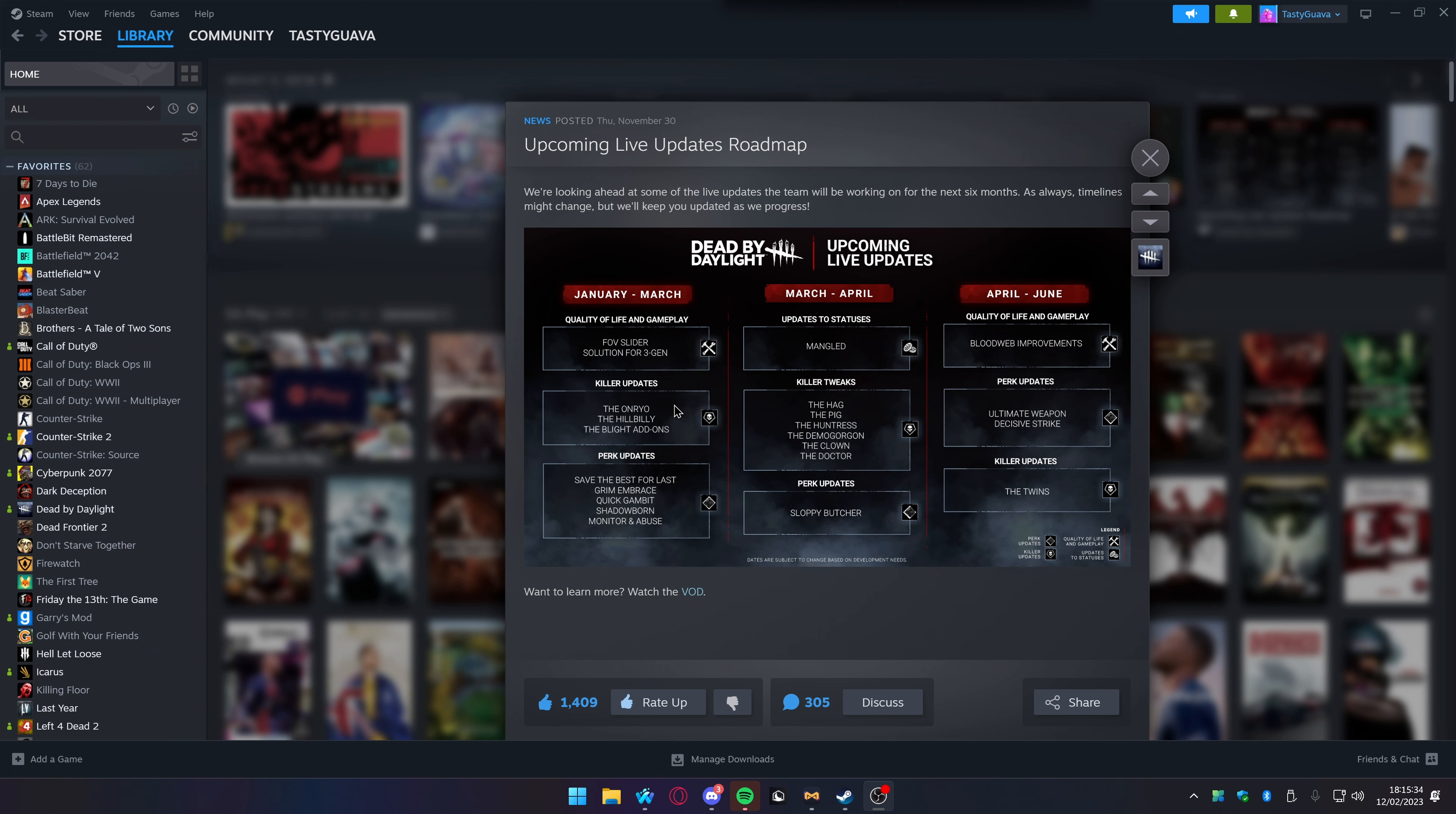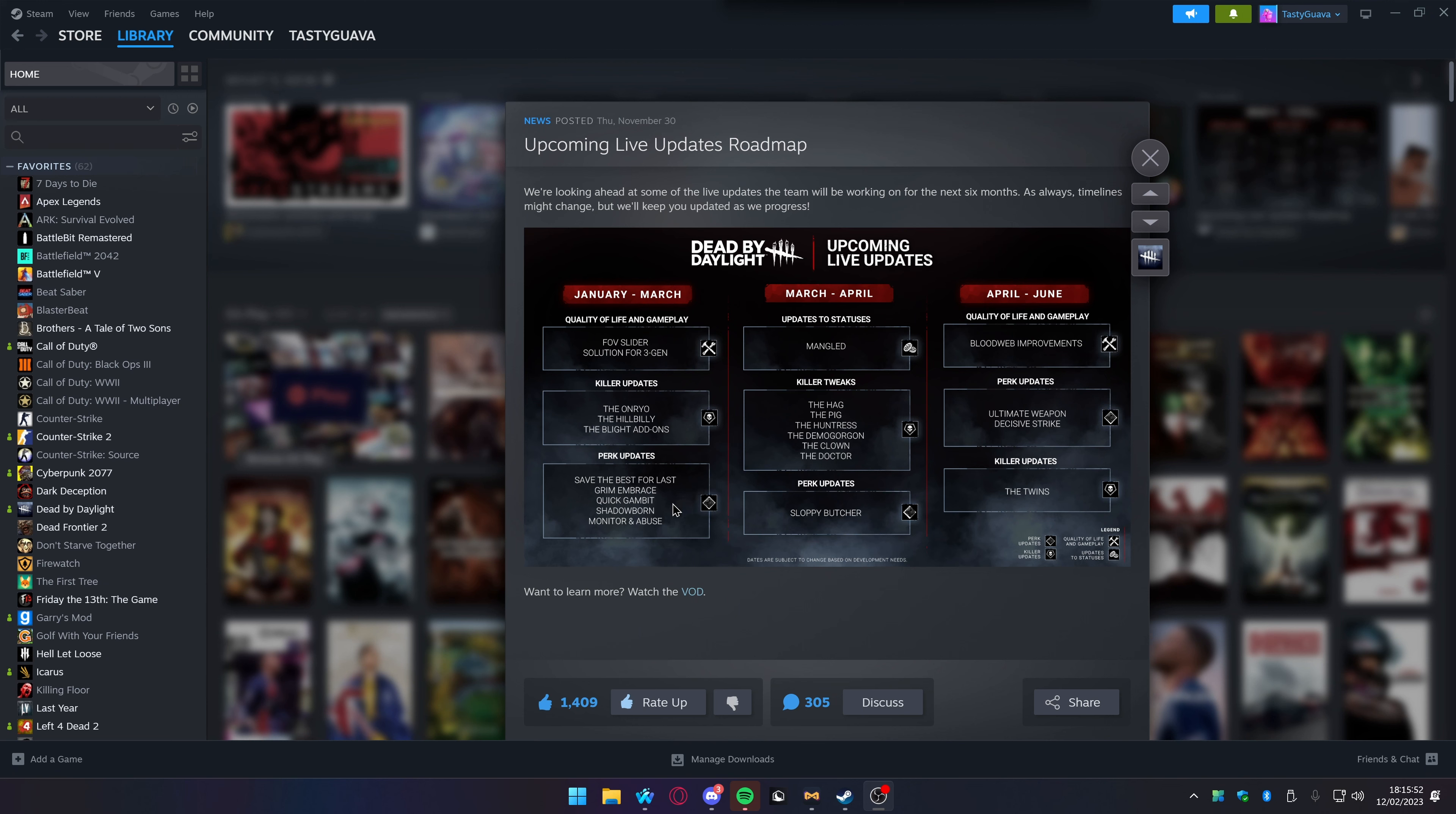His playstyle definitely changed. We're seeing a lot of differences with how players are playing with the Hillbilly. We'll see how Mr. Chainsaw Man Rocket Man goes after this update. The Blight's add-ons, can't really talk about that. We're also getting some perk updates: Save the Best for Last, Grim Embrace, Quick Gambit, Shadowborn, and Monstrous Shrine.